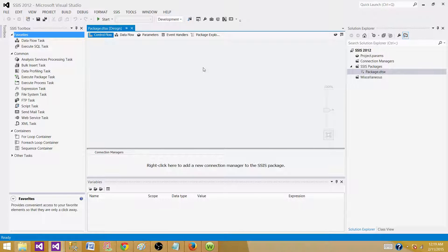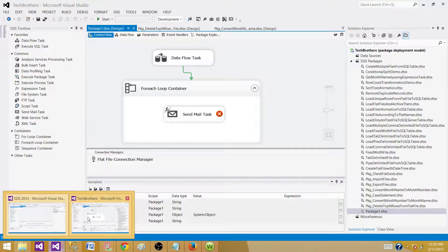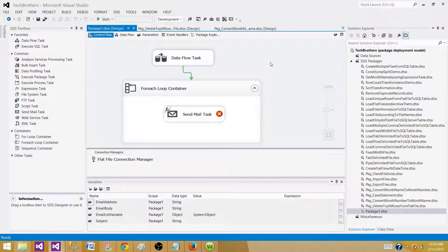In the old style, when we were deploying our packages to the file system or to the SQL Server MSDB database, we were using those different configuration files, and inside those files we were using connection managers and variables to pass values to those packages at runtime — when they were running via SQL Server Agent jobs or any third-party schedulers.